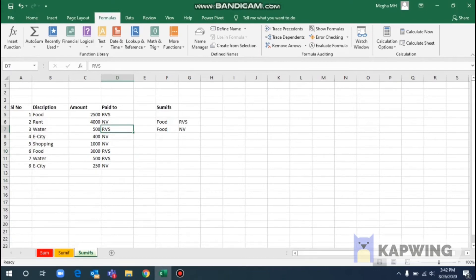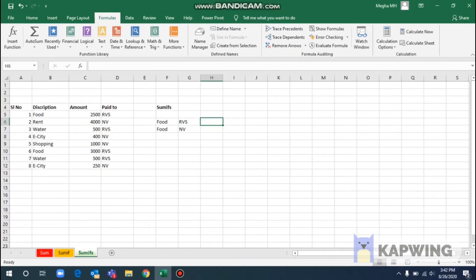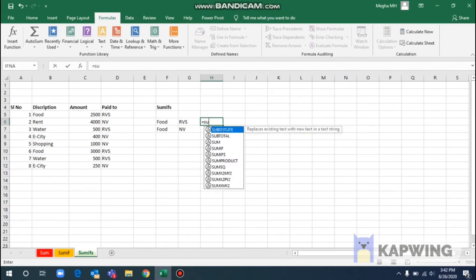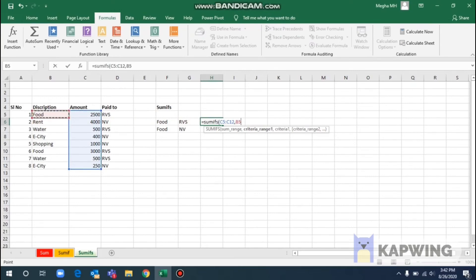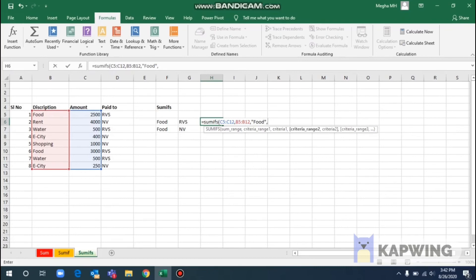Now for SUMIFS — it supports multiple criteria. For example, we have three criteria: food, amount, and the company paid. If you enter food to RVS company, it will calculate the bill amount. In food, you will need to enter the food criteria, and we are filtering by company as well.